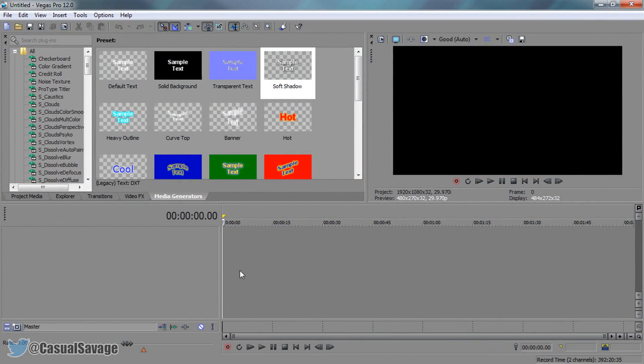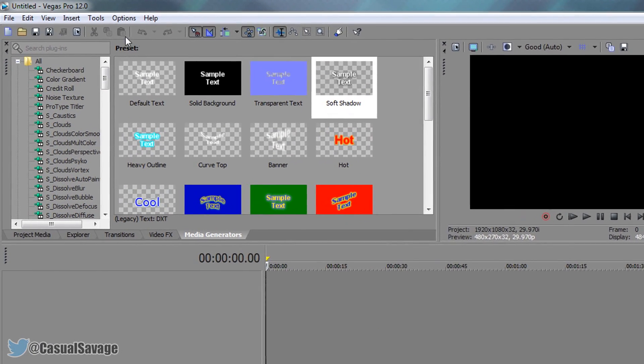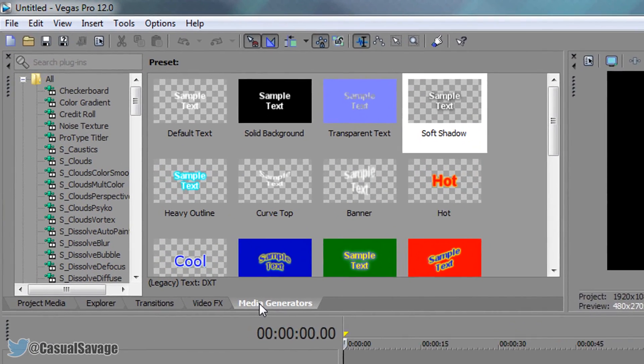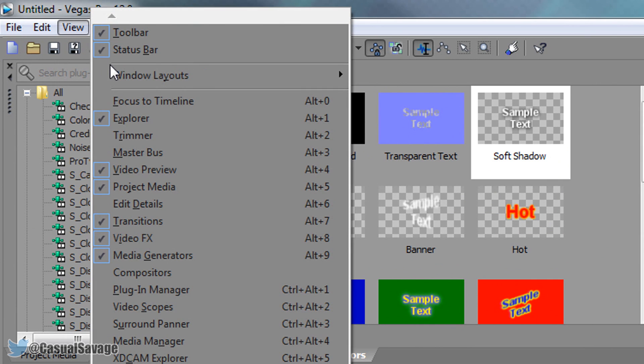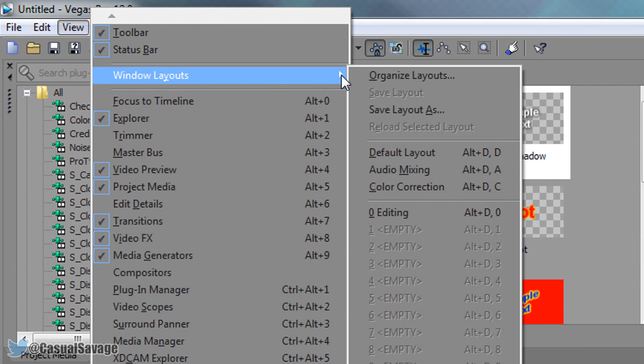So as you'll see I have Sony Vegas opened up right here and the first thing we need to do is actually come over to media generators. If you don't see this here then simply come to View > Windows Layout and then select default layout.